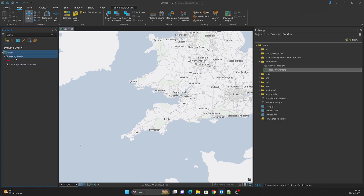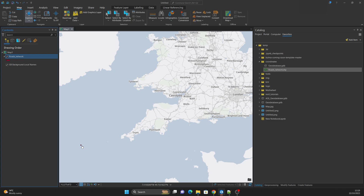When we speak about the coordinate system of the map and the coordinate system of the shapefile, these are two different things. The coordinate system of the map is what the map is working with, but this does not mean the shapefile will always have the same coordinate system. A shapefile may have a different coordinate system from the map, and we can have several shapefiles with different coordinate systems all loaded in the same map.